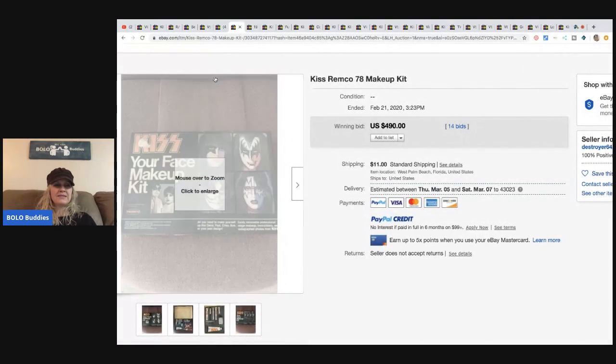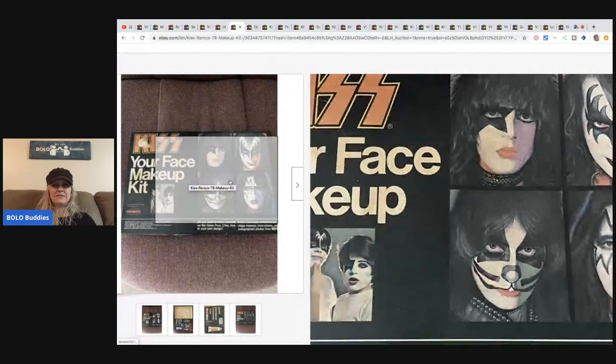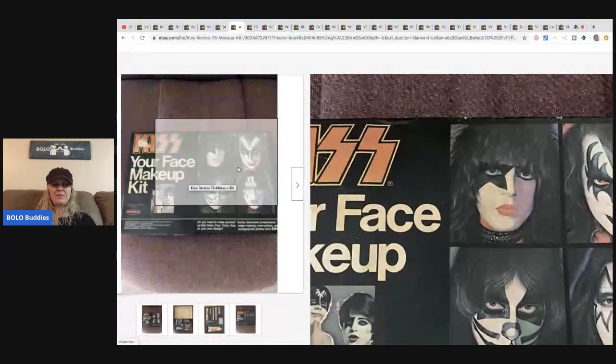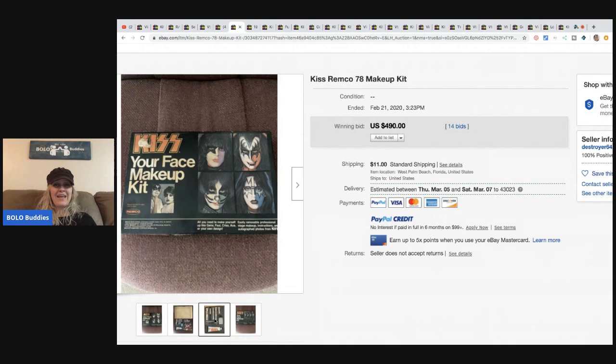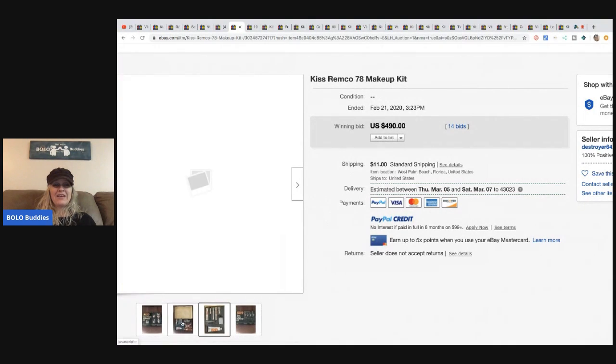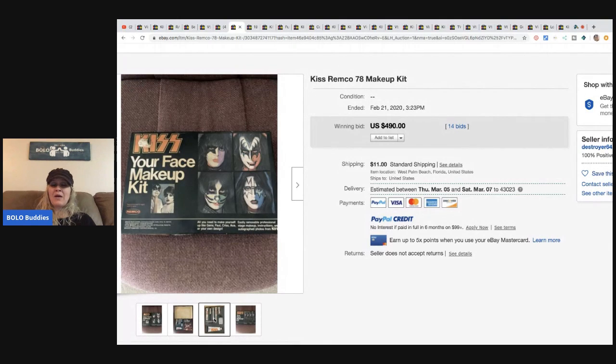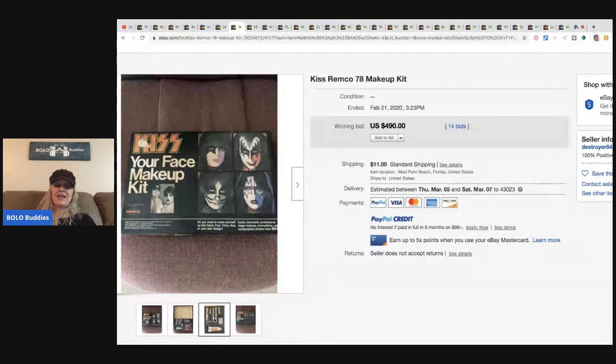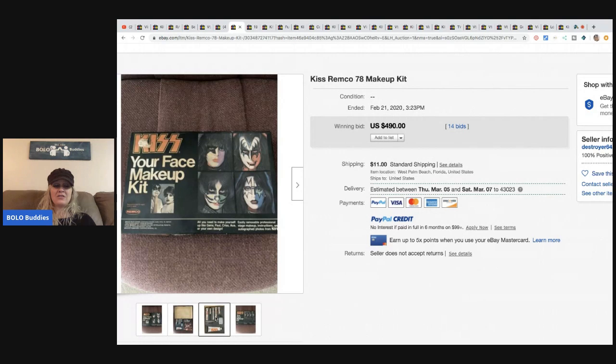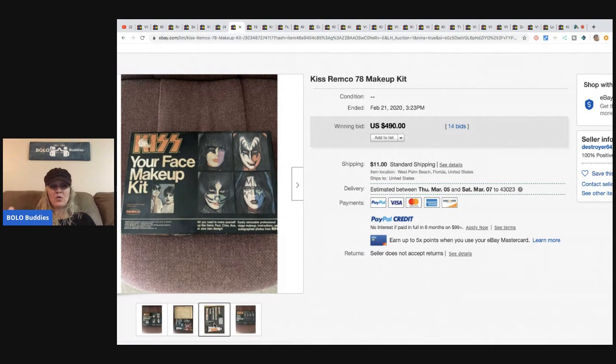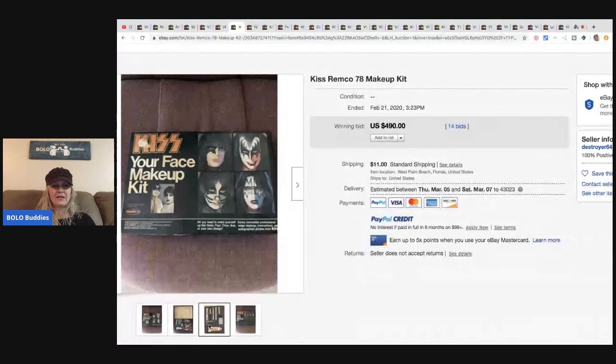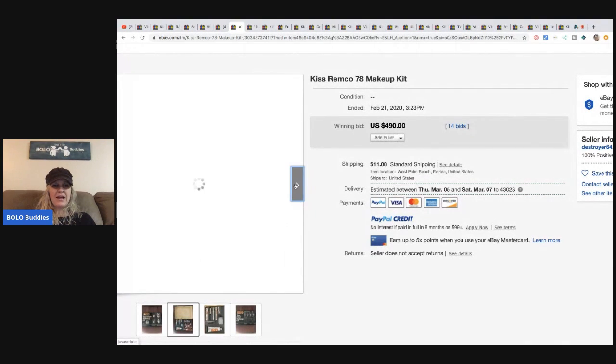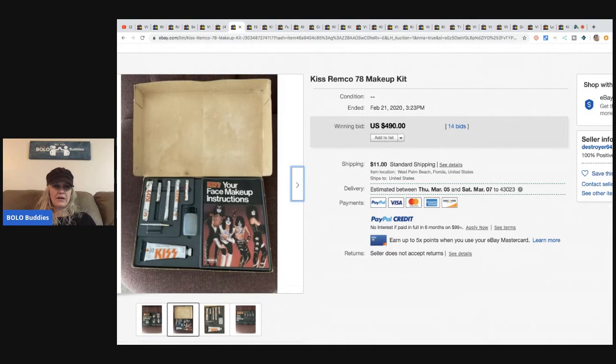KISS Your Face makeup kit. This is probably like something somebody bought for Halloween and it sold for $490 with 14 bids. You guys, I want to know, comment below: if you saw this at a garage sale, I'd probably pick it up but I would never ever think that it would go for $490. Now that I've researched and got everything ready for this video, of course now I know. That's what it looks like, Your Face makeup instructions. $490, 14 bids, buyer paid shipping.